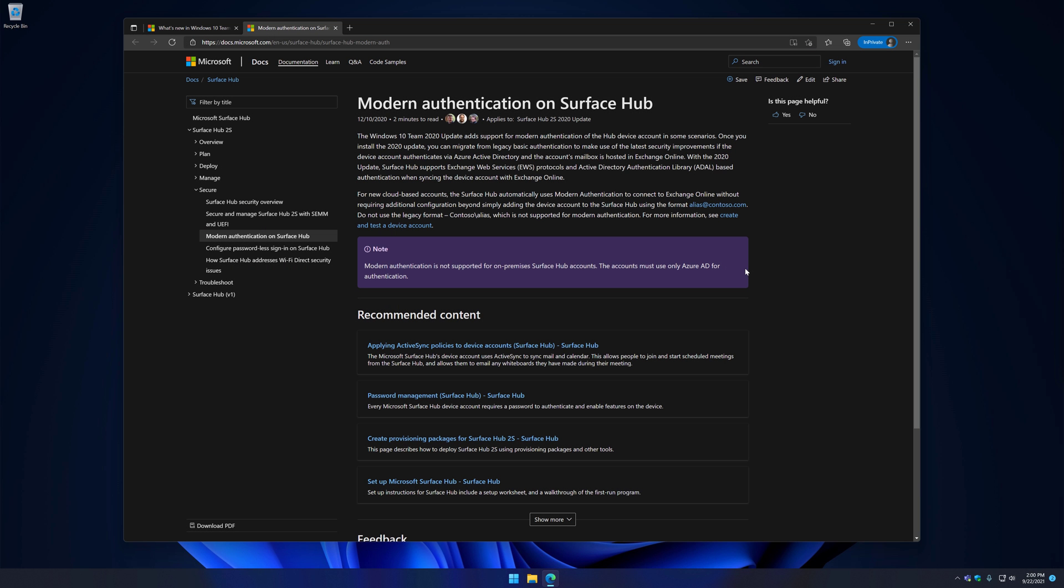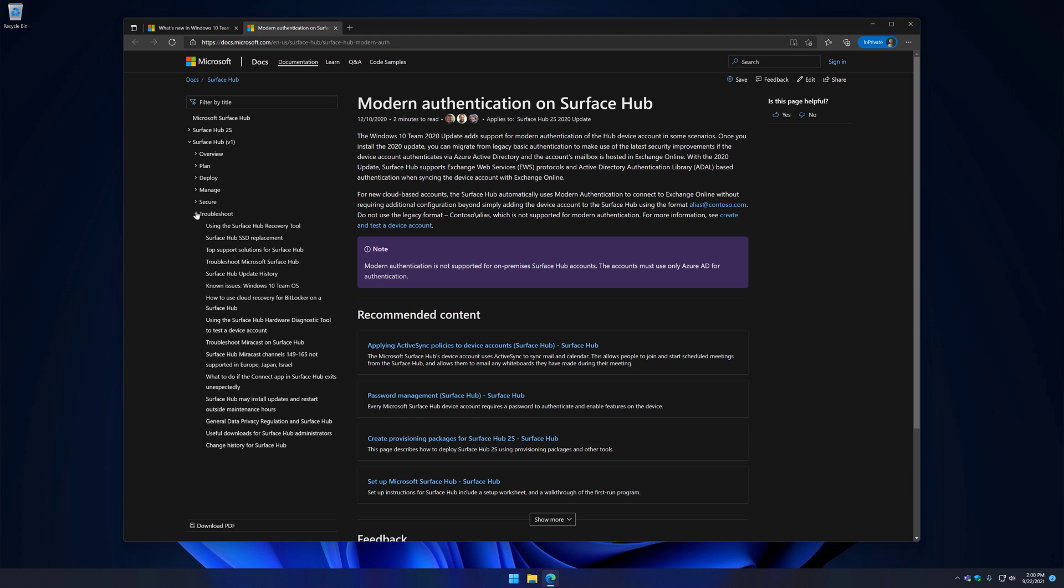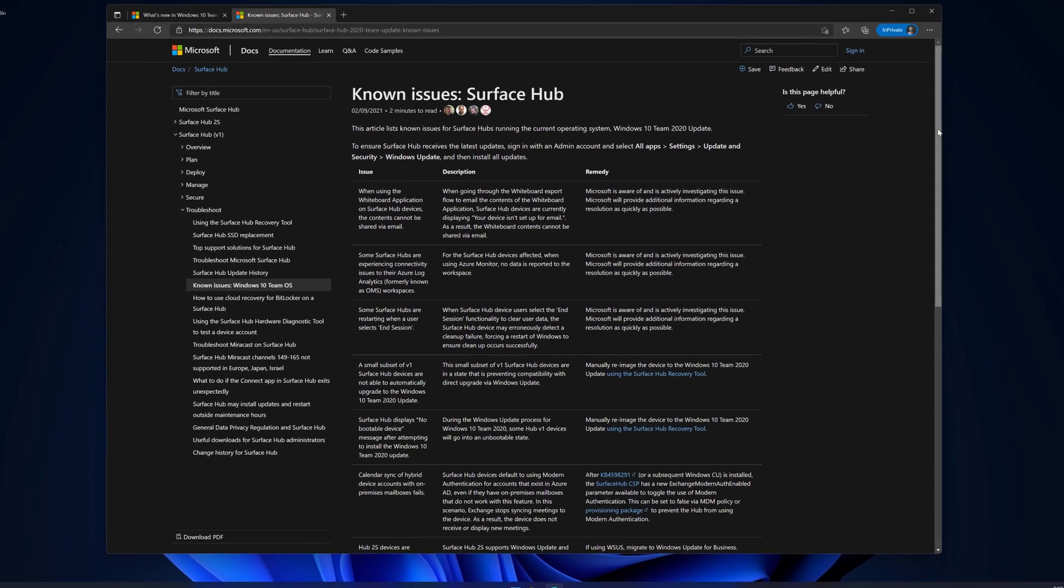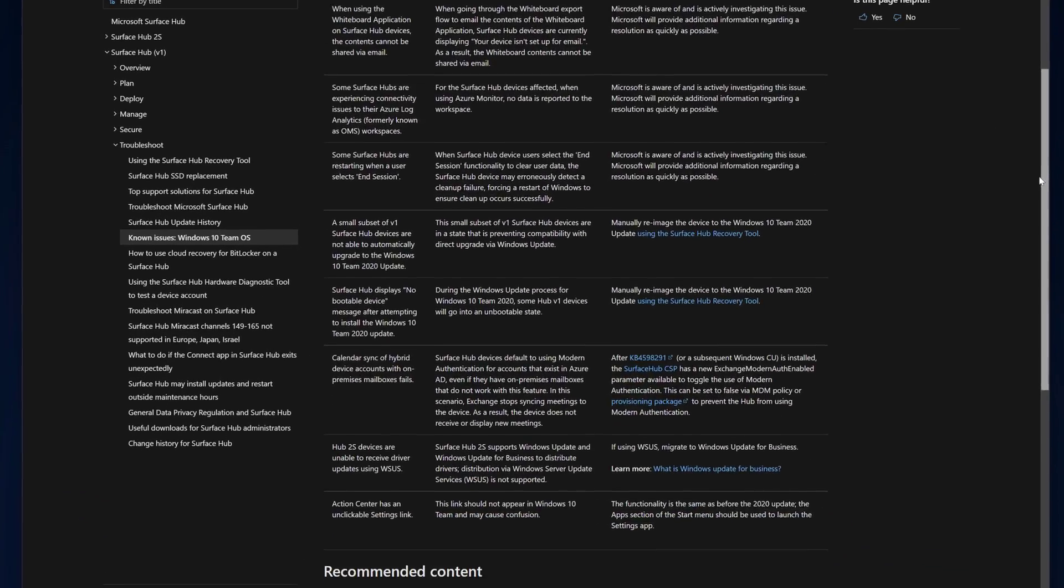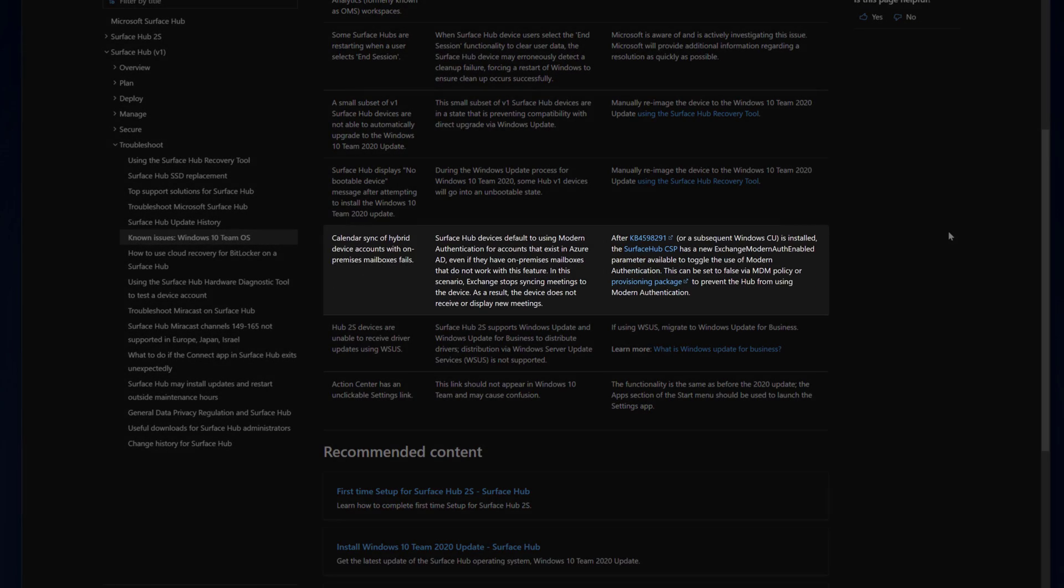Disabling modern auth is documented on our Known Issues page. I'll minimize Surface Hub 2S on the left, open Surface Hub V1, then Troubleshoot, and then click on Known Issues Windows 10 Team OS. Scroll down, and you'll see this row mentioning modern authentication.